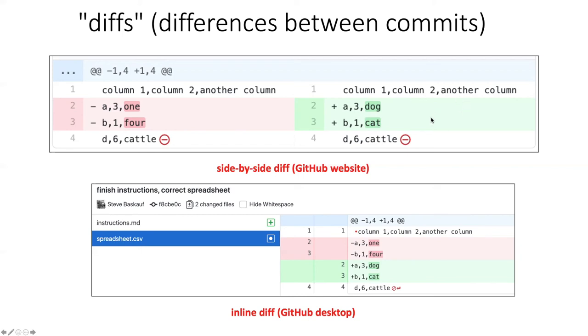If you are using GitHub desktop, the diffs are shown in a slightly different way. So here's where we click on which document we want to see the diff for. Once again, there's an indication that some lines are being left out.